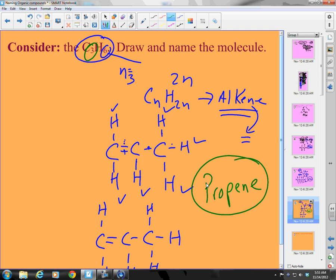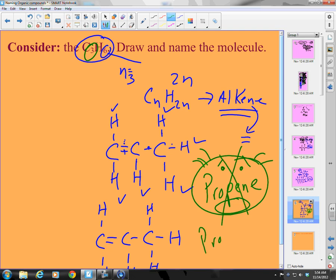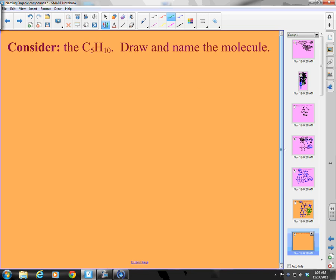Propene! Moving on. Next: C5H10. You guys do this one.